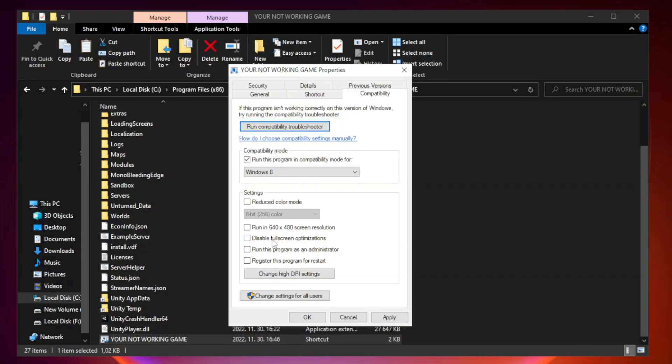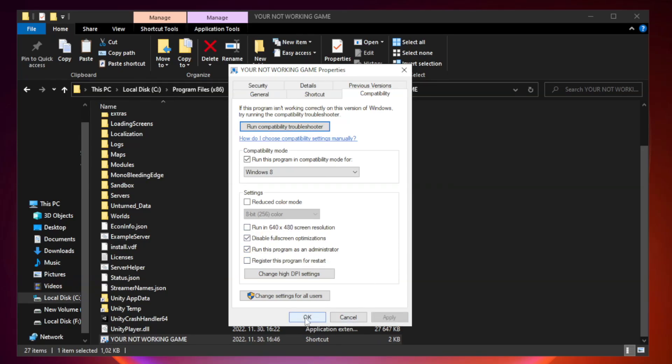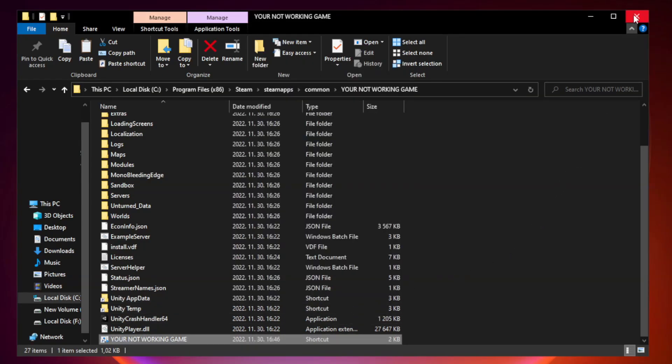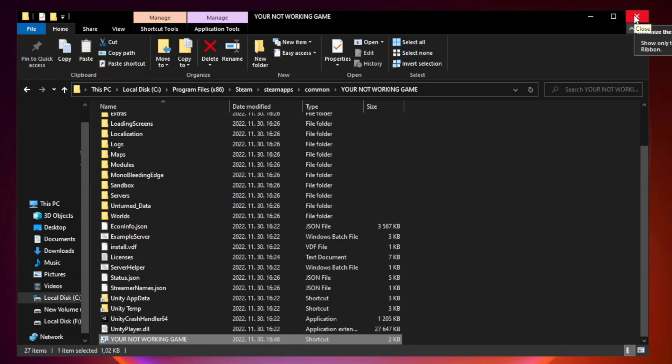Check disable full screen optimizations. Check run this program as an administrator. Apply and click OK. Close window. Try to play game.